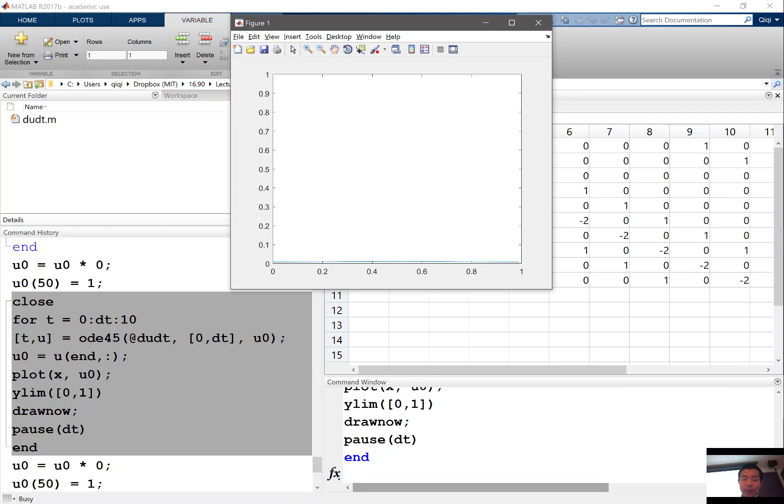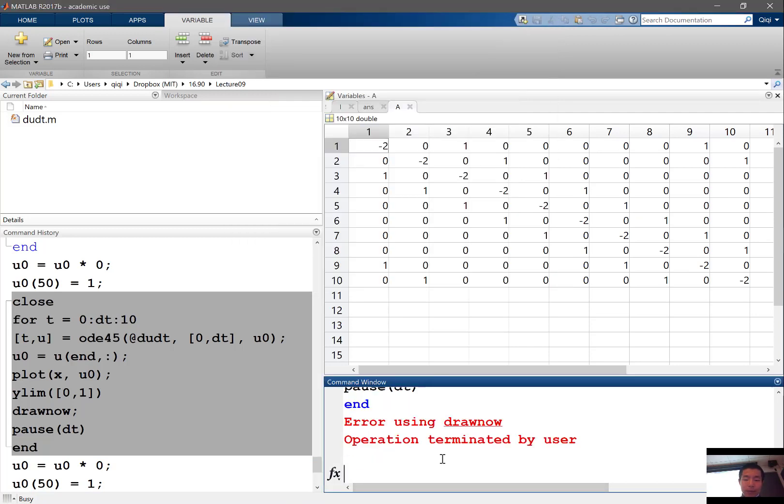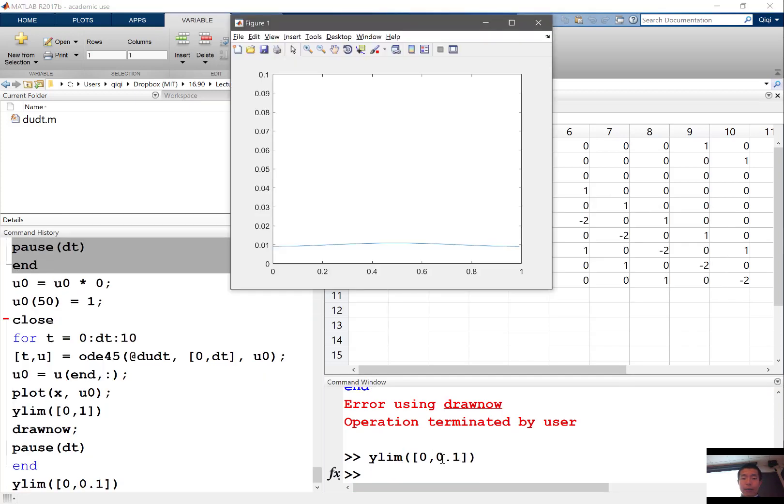So we don't see, if we do ylim of 0 and 0.1, we get a pretty smooth solution. Any questions?